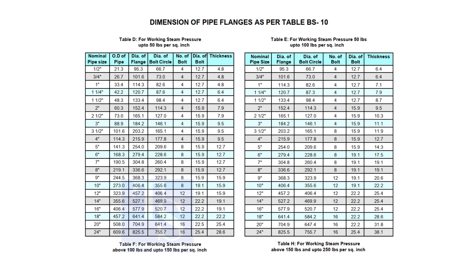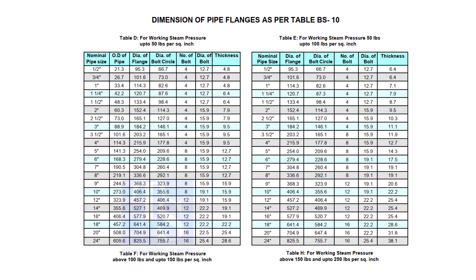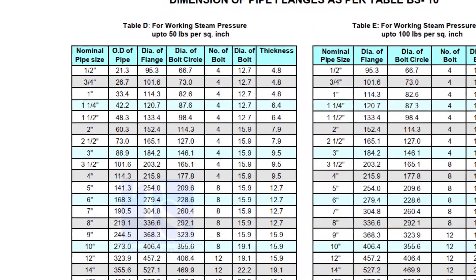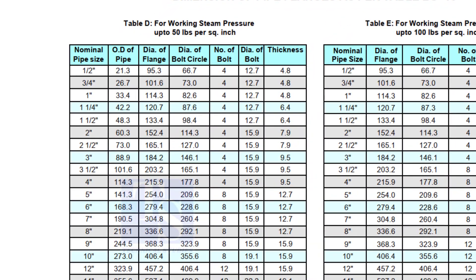To download the charts and drawings, check the description for links. Here, you can see all the required dimensions, including the thickness. Remember that the thickness of the plate flange depends on the purpose.